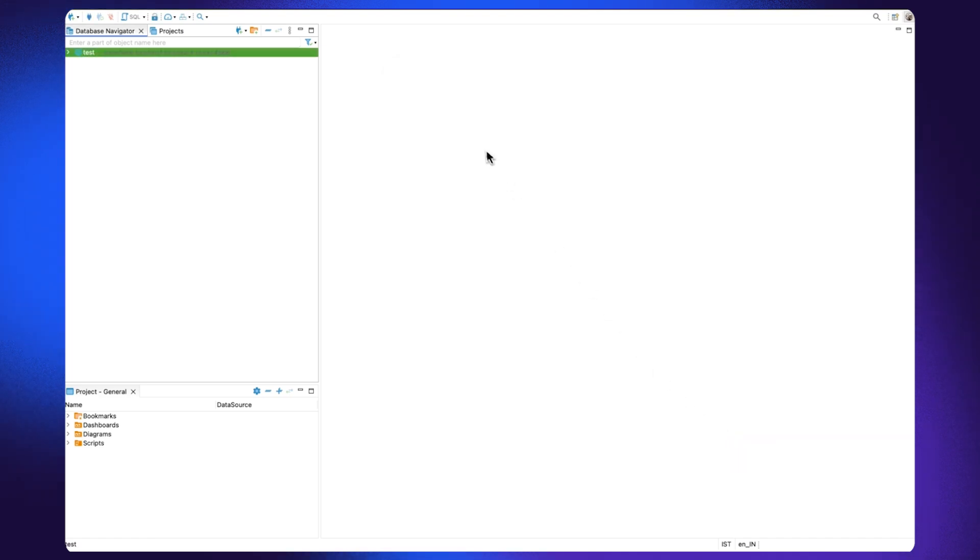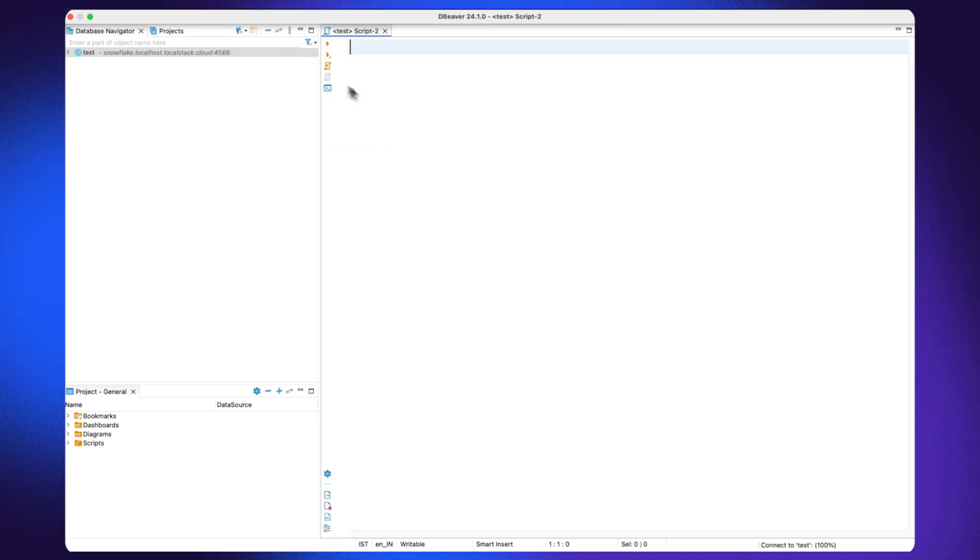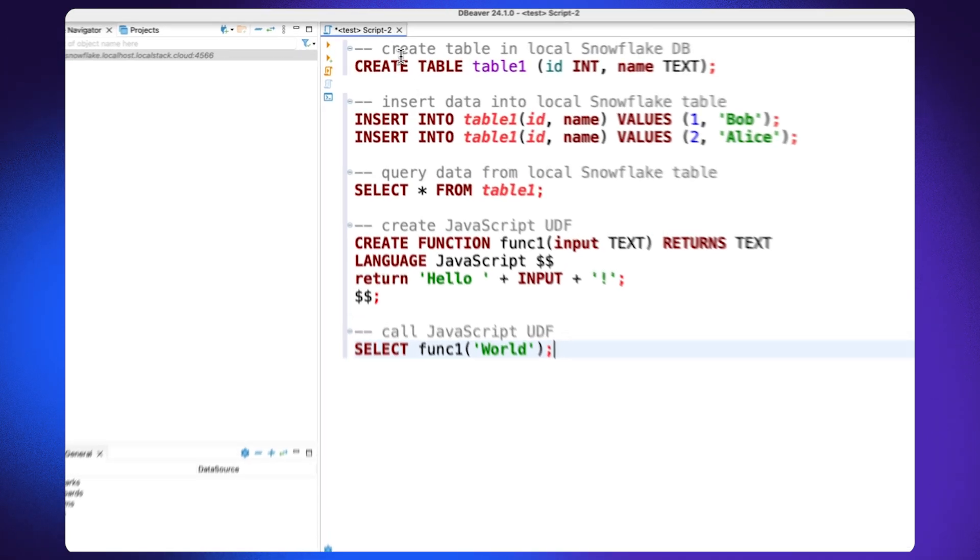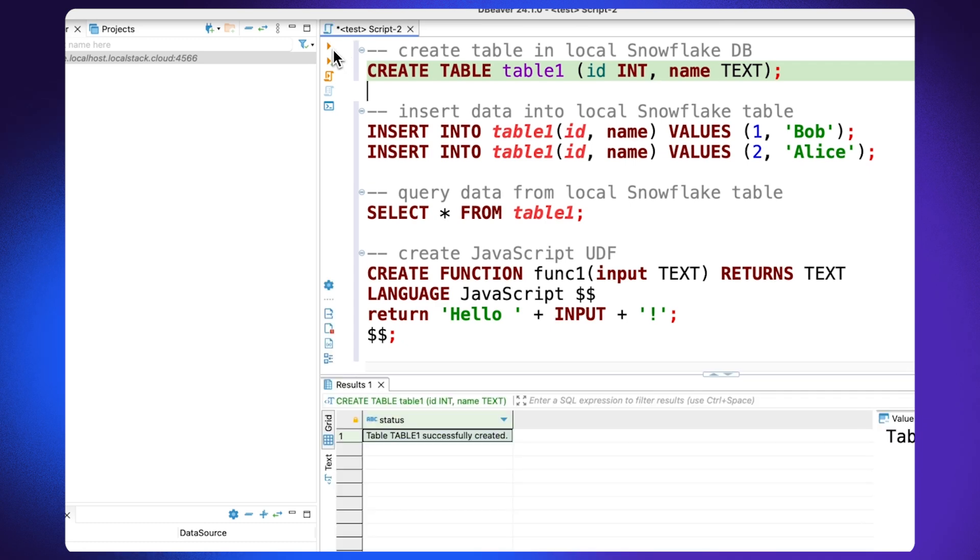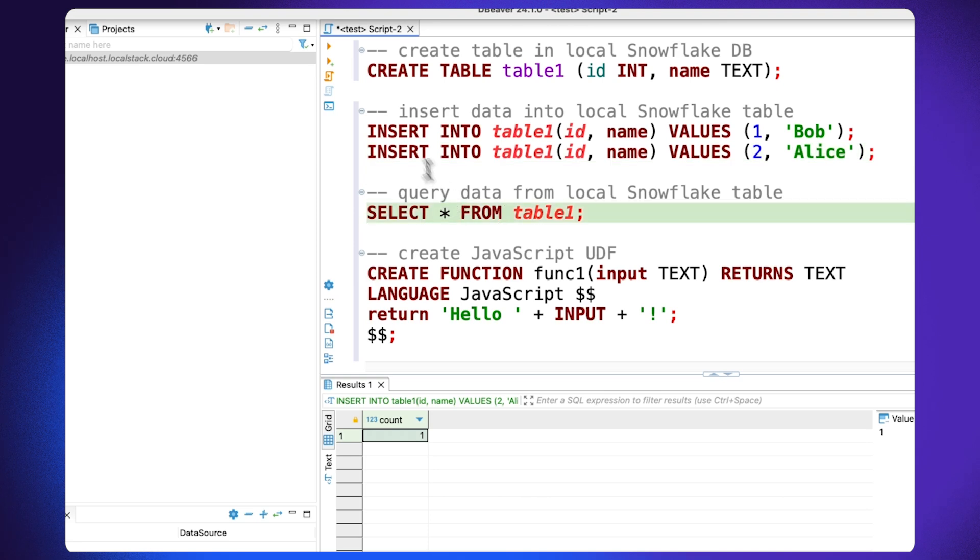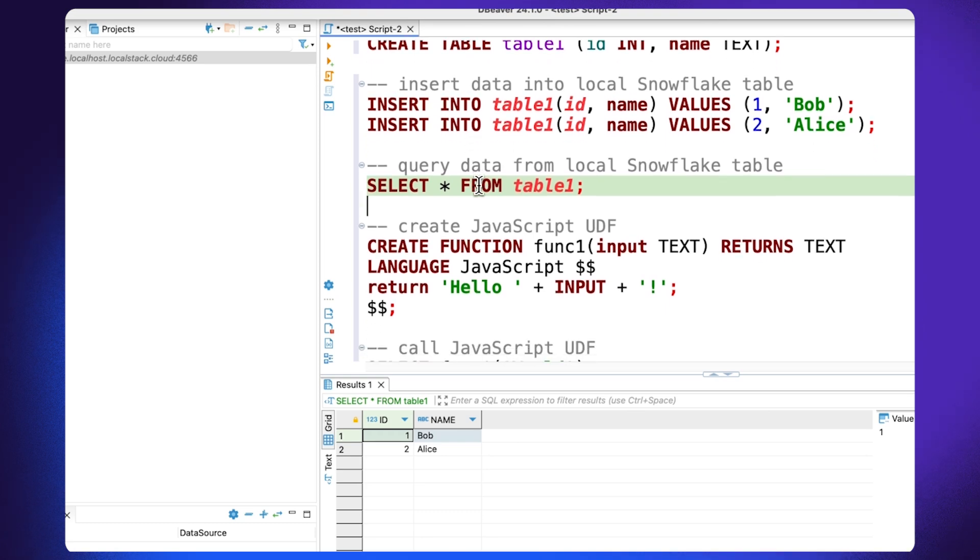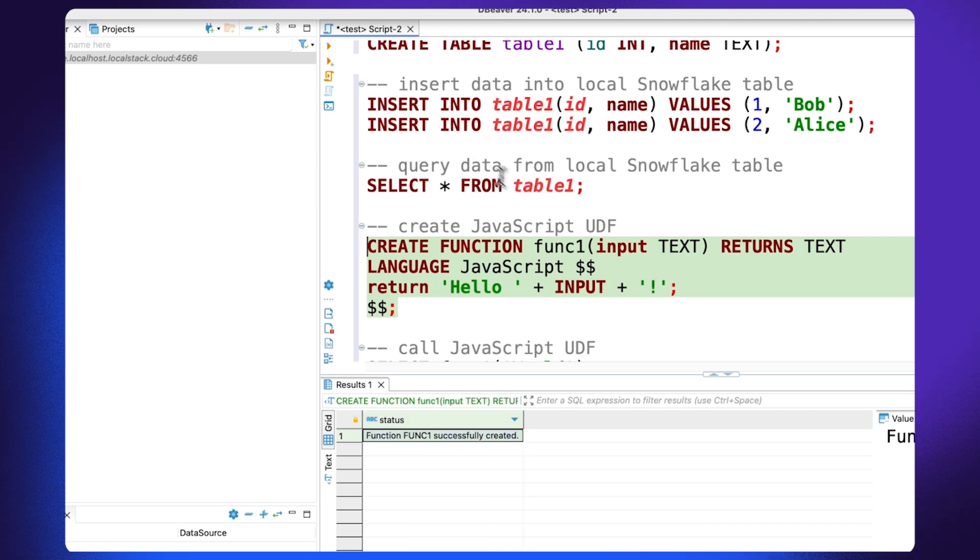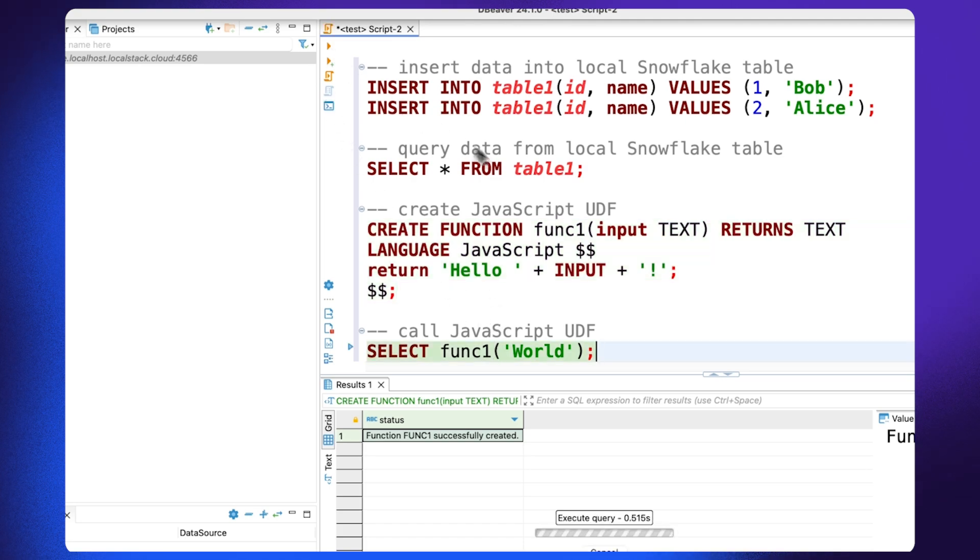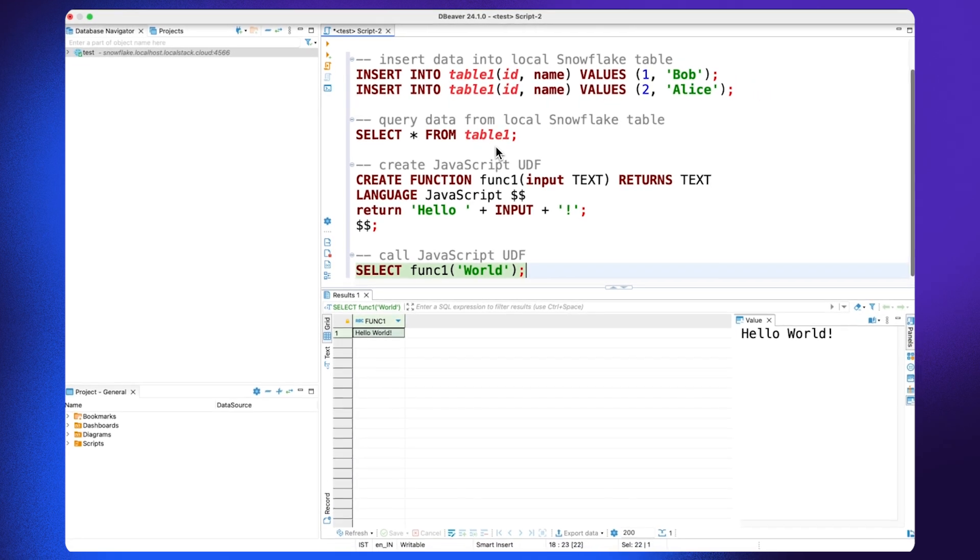Now I can go ahead and create a new SQL script and here I have a few SQL queries that I can run to create a table in the local Snowflake database. I can also go ahead and insert some data as I need them and you can finally query the data from your local Snowflake table. I can also create a javascript based user defined function over here and as you can see the Snowflake emulator can basically emulate such operations without an internet connection or a Snowflake account.